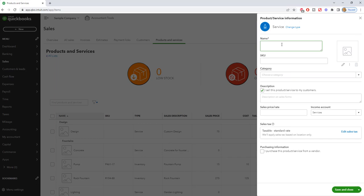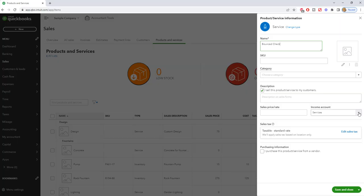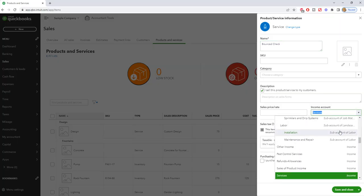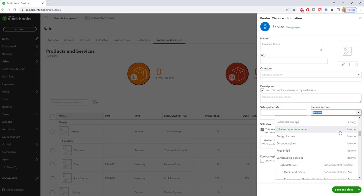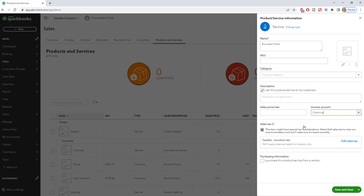So the first service item we're going to set up is called bounced check. Down here we're not going to put a category. You can leave this 'I sell this product service to my customer' checked. The important thing that you want to do down here is change the income account. So normally when we do a service or an item or product or service, it's going to be an income account, but in this case you want to use the bank account where the bounce check came out of.